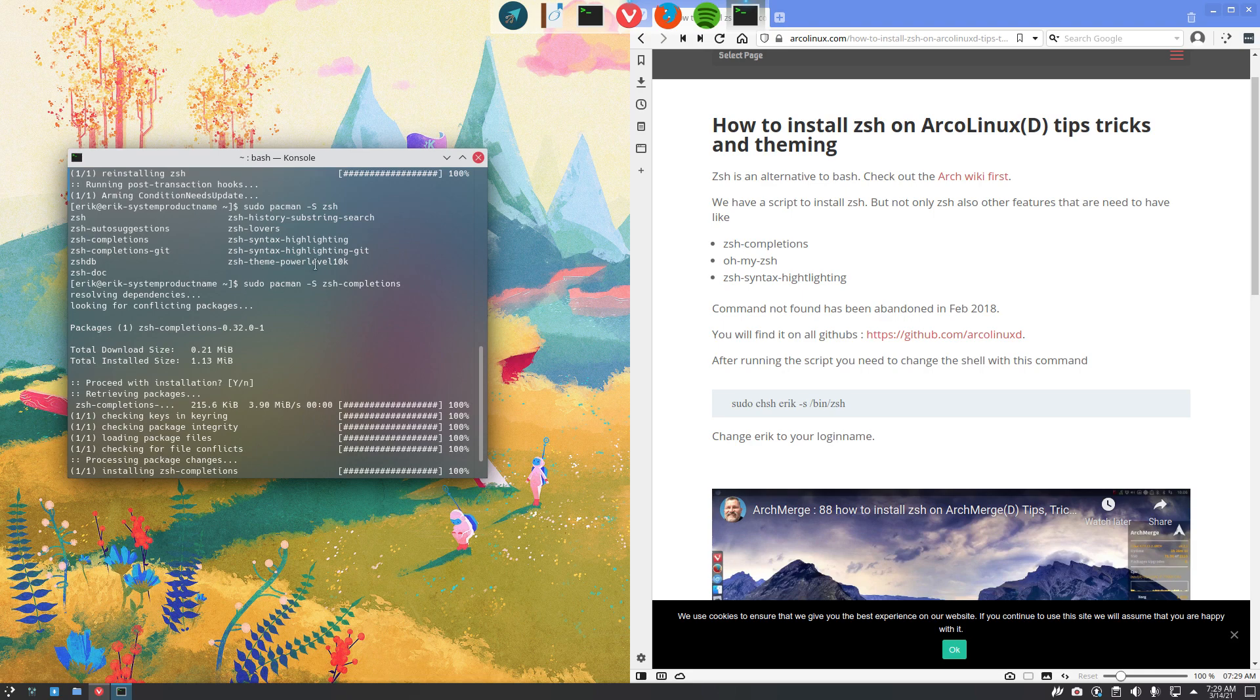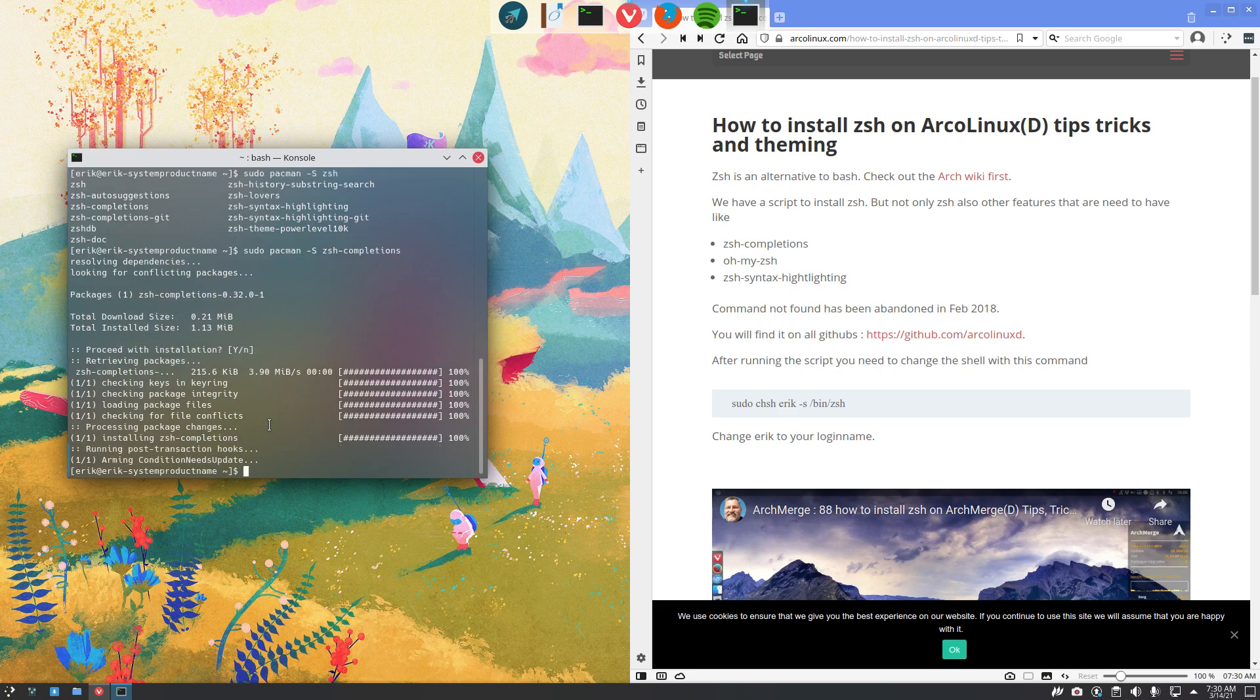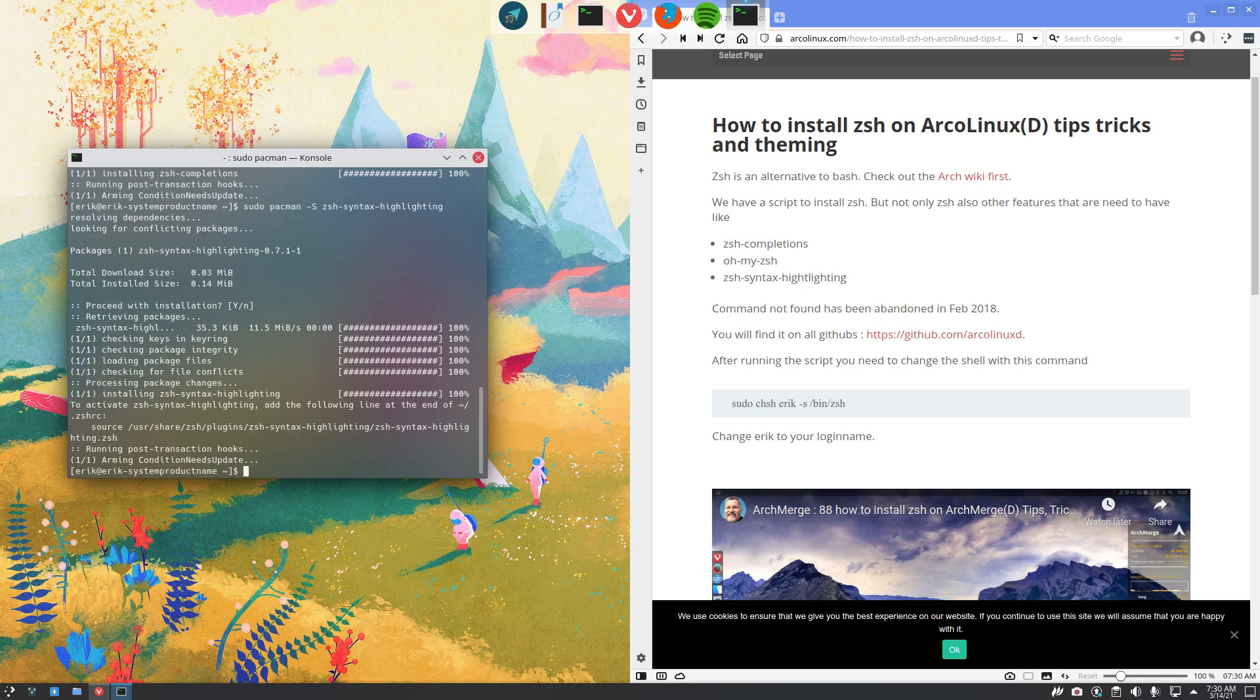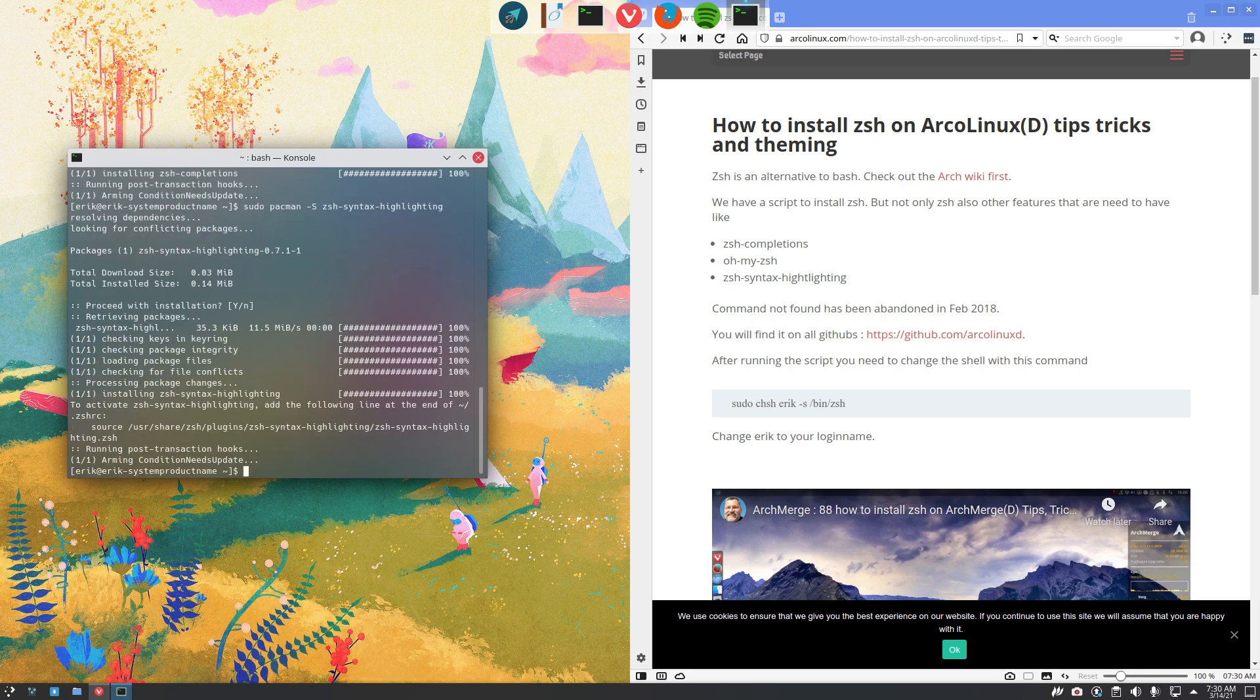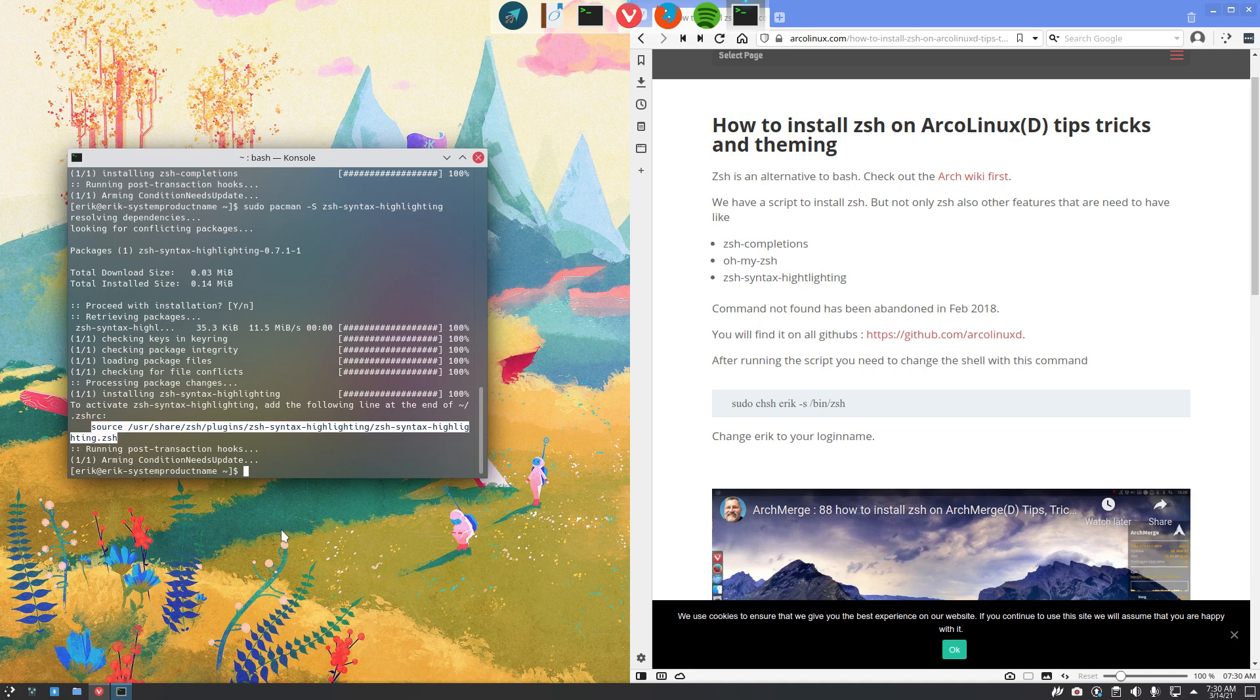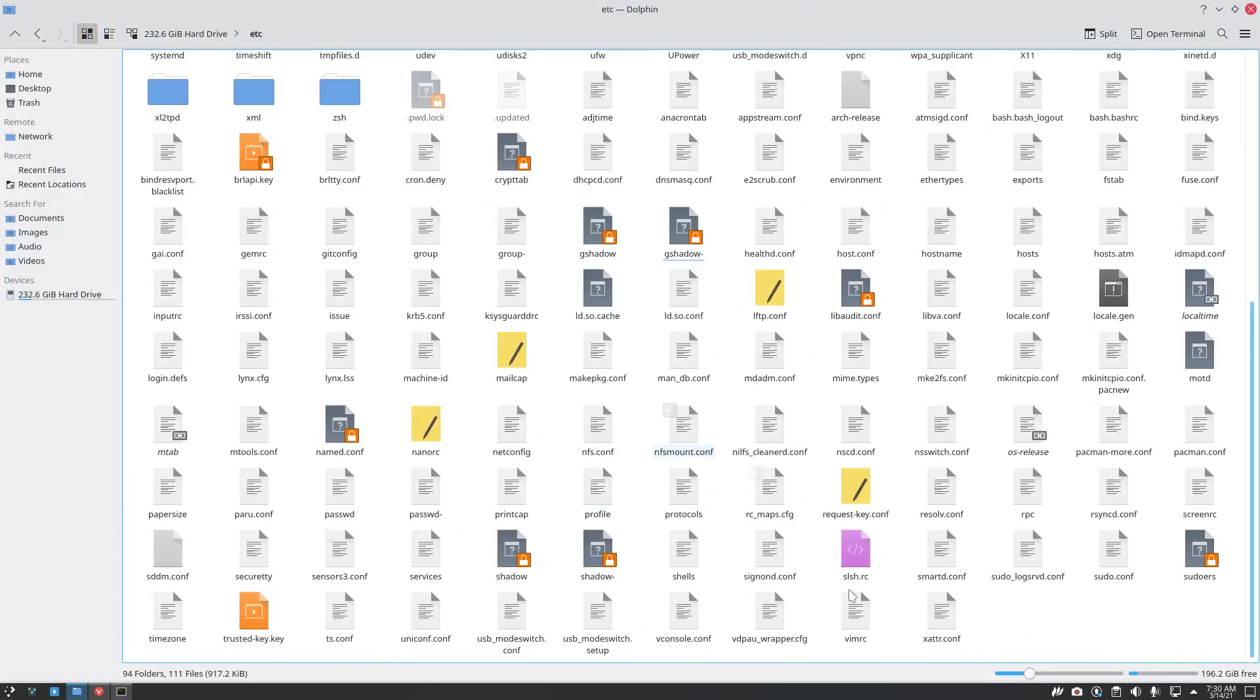There are themes here. Power level themes you can have fun with. And highlighting, syntax highlighting is fun. If you want to learn about coding, these commands, then you'll see it. If it becomes green when it's actually a code. ZSH syntax highlighting is now installed. To activate ZSH syntax highlighting, add the following lines at the end.